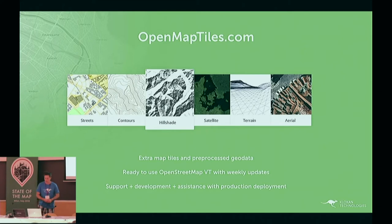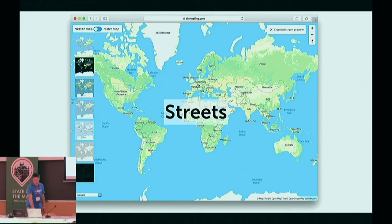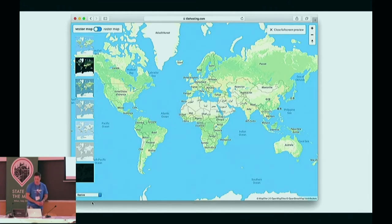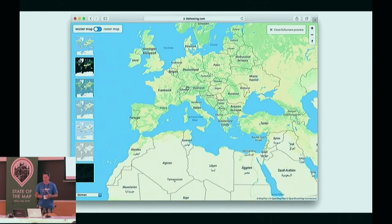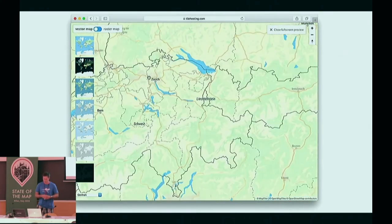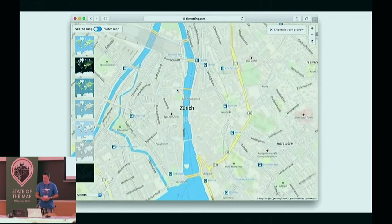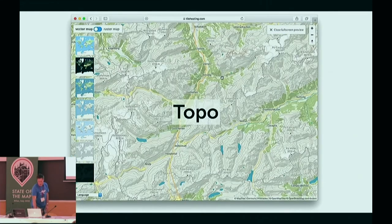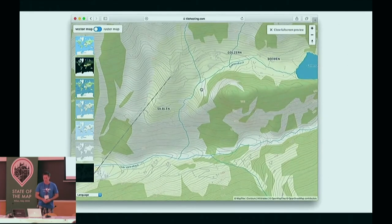The OpenStreetMap tiles are weekly updated. We're also producing other data such as contours, hillshades, satellite, terrain, and aerial for the entire world, giving you the ability to create even more beautiful maps. For example, we have a vectorized land cover for the entire world turned into vector tiles, which gives a feeling of a more global map with nice colors at upper zoom levels, transitioning later to land cover from OpenStreetMap. We also have hill shading and contour lines for the whole world as vector tiles that you can download and use on your servers.